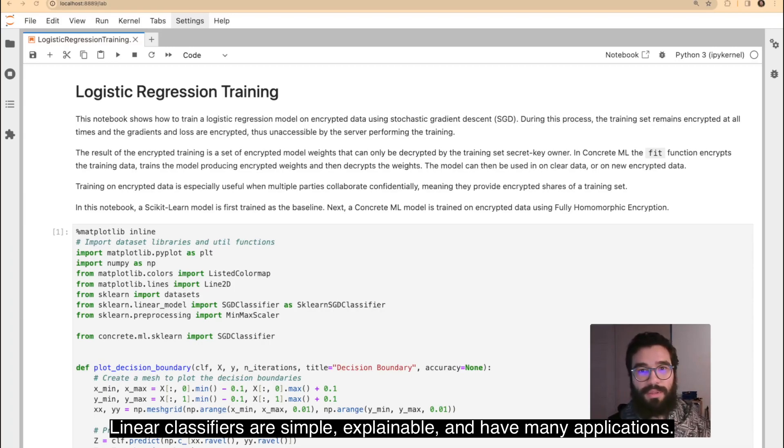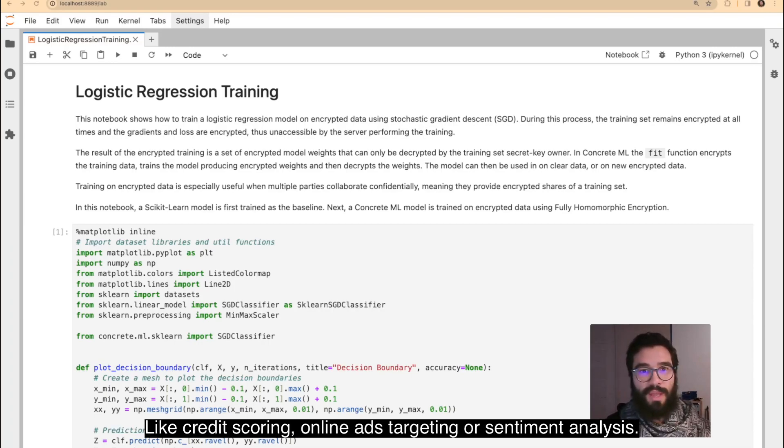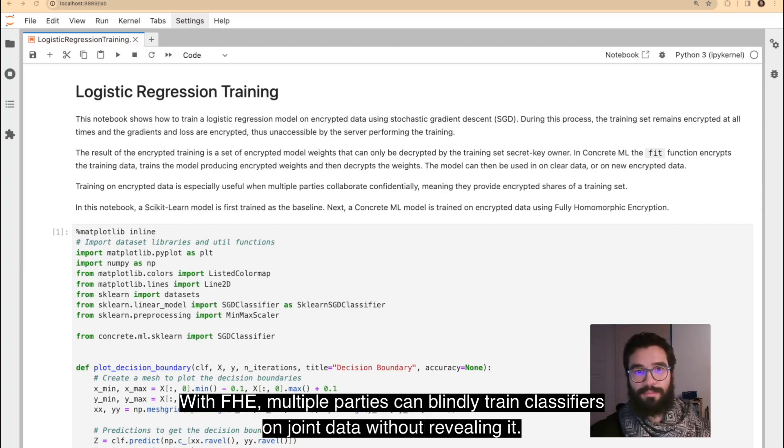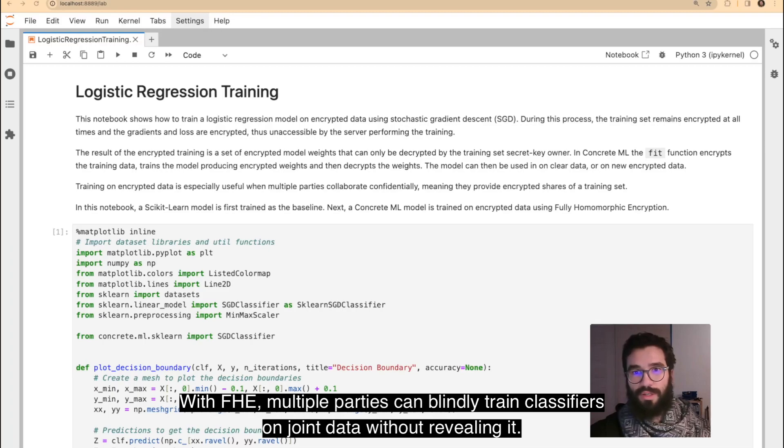Linear classifiers are simple, explainable, and have many applications, like rediscoring, online ad targeting, or sentiment analysis. With FHE, multiple parties can blindly train classifiers on joint data without revealing it.